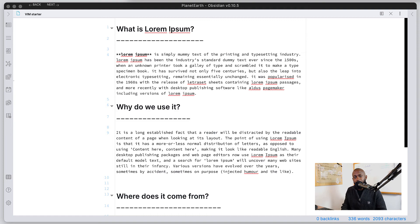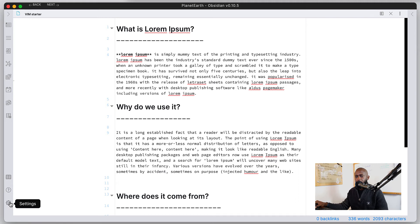Alright, so with that out of the way, let's go ahead and get to the video. We're in Obsidian right now and I have a document open with some text that we can work with.